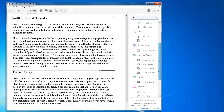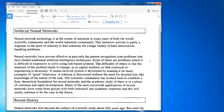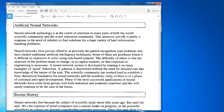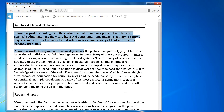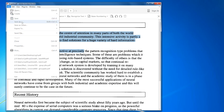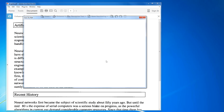Under Enhanced Scans you've got Recognize Text — just click that and then click Recognize Text. Now when you go on the text you can highlight it and copy and paste into other programs. That's it — you can save it to a new file now.